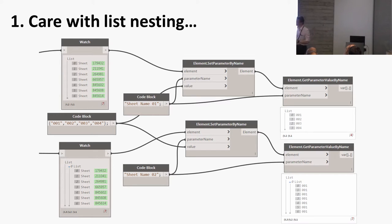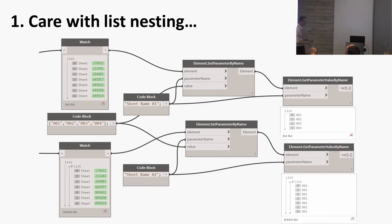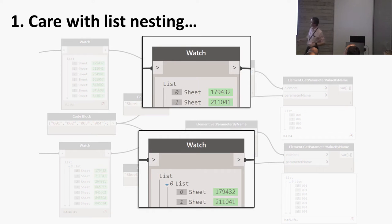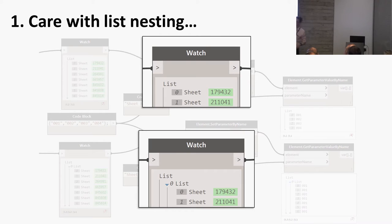The problem is that you can probably see that this - I have an enlargement - the top list is just a list of sheets, the bottom list is a list of a list of sheets, so it's nested.